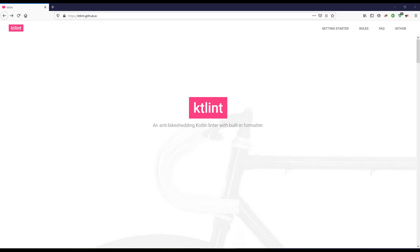If you are not sure about the Linter and Lint, make sure you go back and check my previous lecture where I have explained what it is and what it actually does. Now, let's go to the website ktlint.github.io. It is maintained by Pinterest.